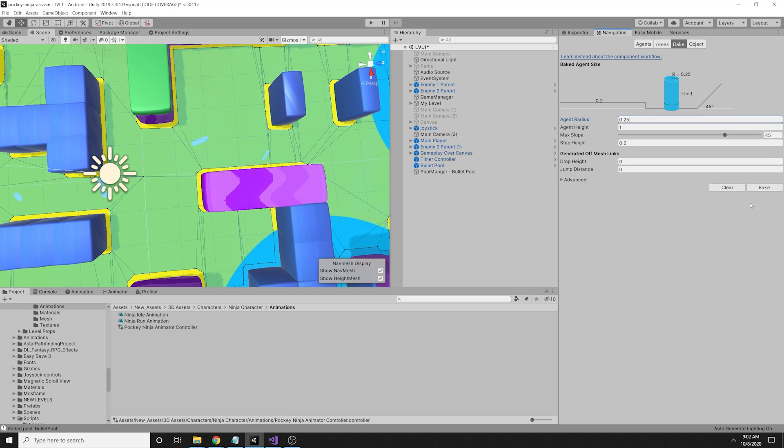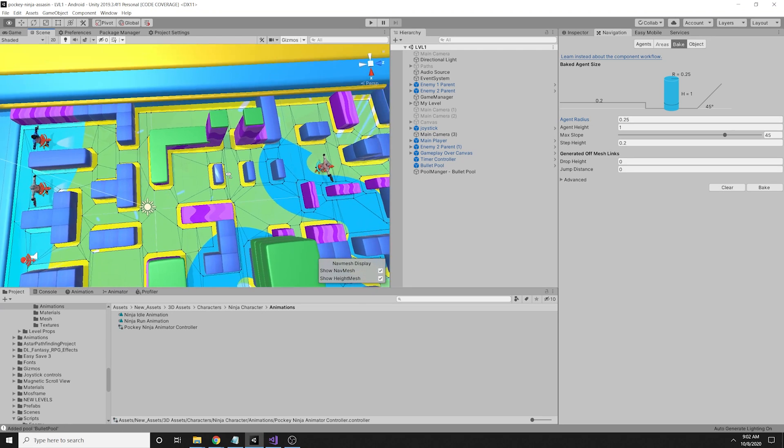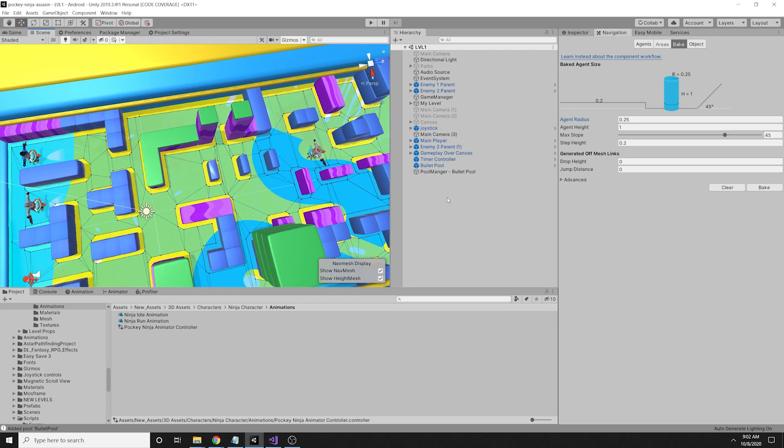You simply change the agent radius in the bake tab when you are baking the navigation file for your level and the job is done. It's simple as that.